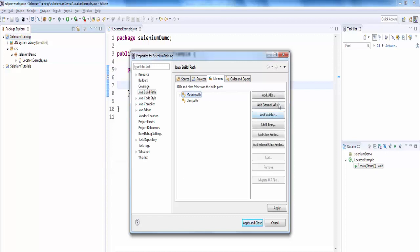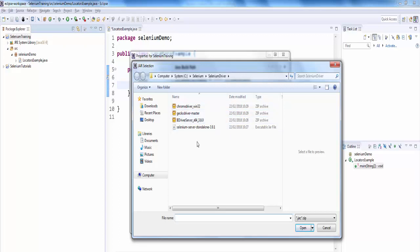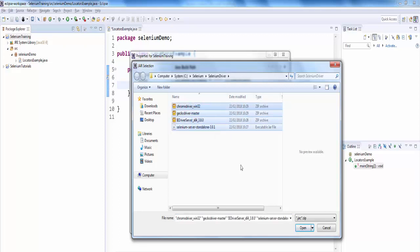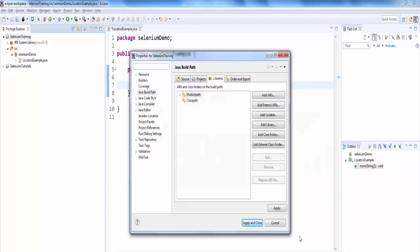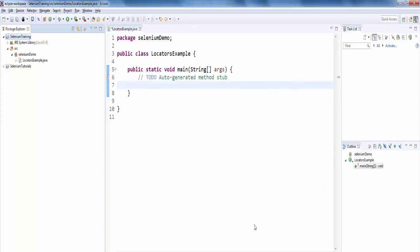In that, add all external jar files. We have the web driver for Chrome, Mozilla, IE and a selenium server standalone file. Select all, open, apply and close.